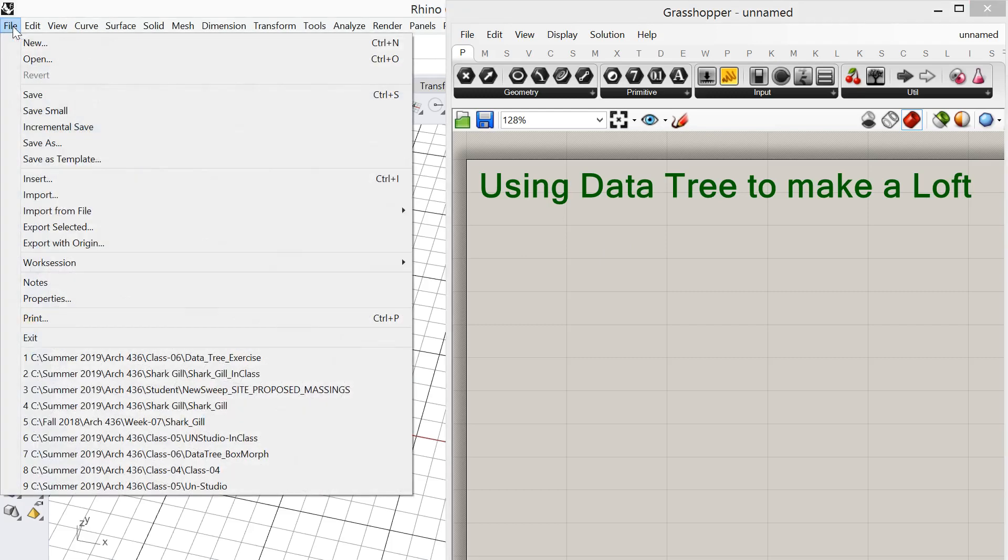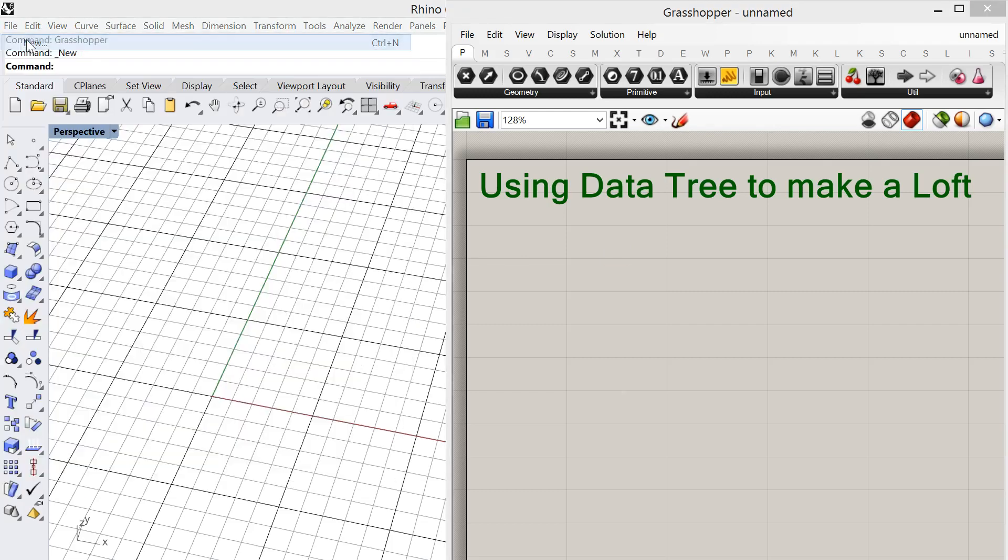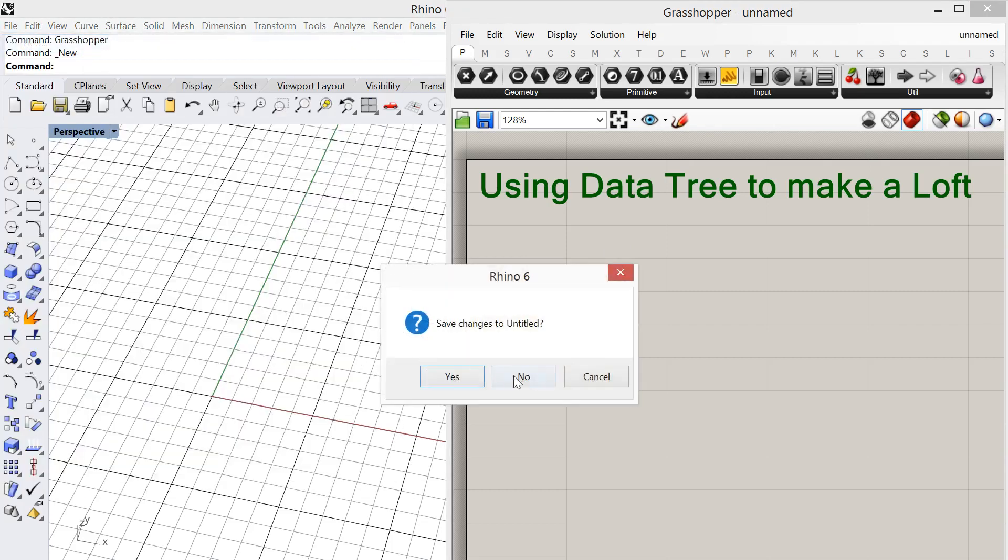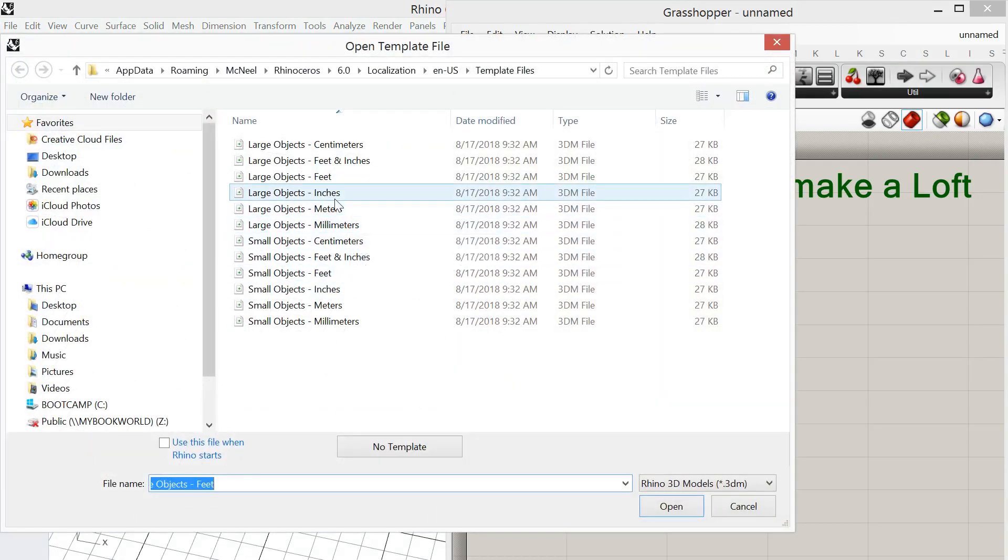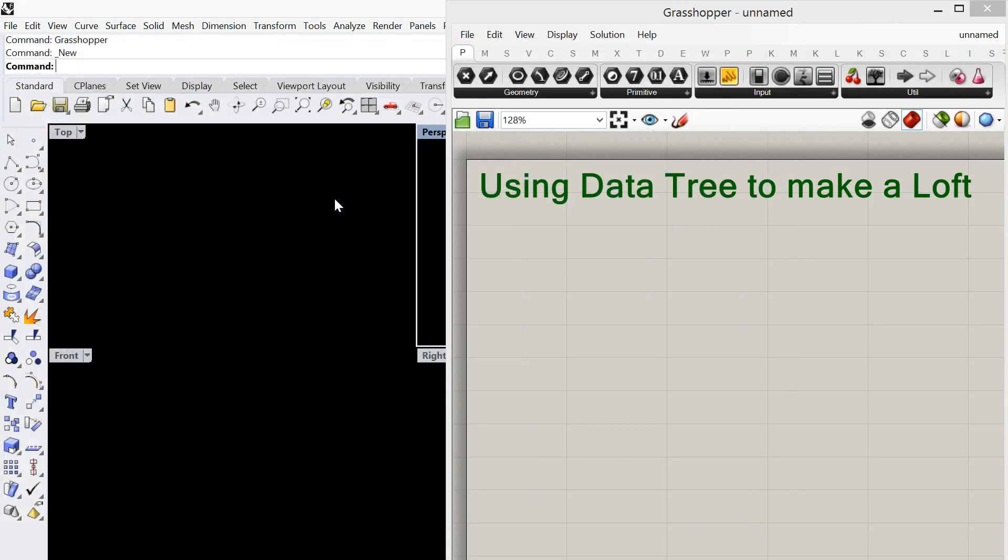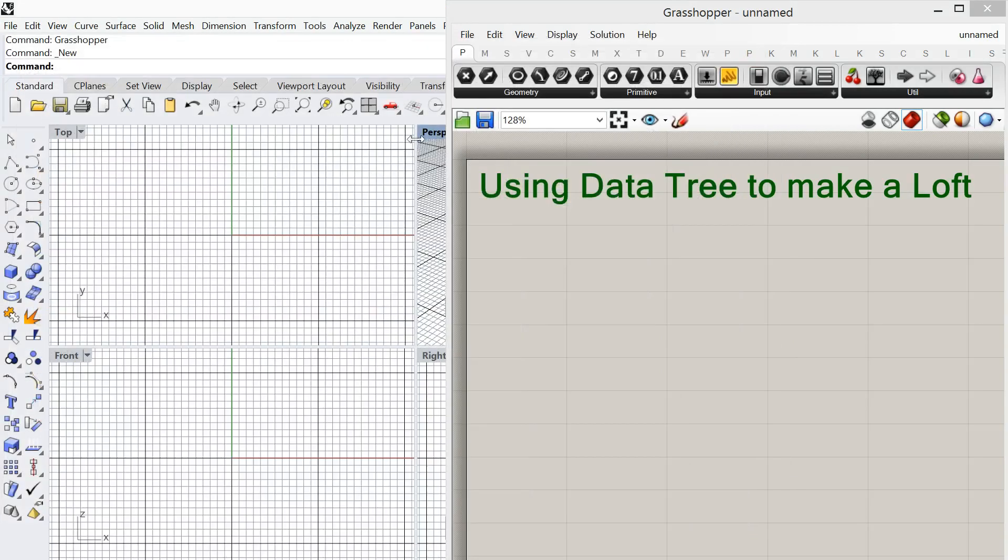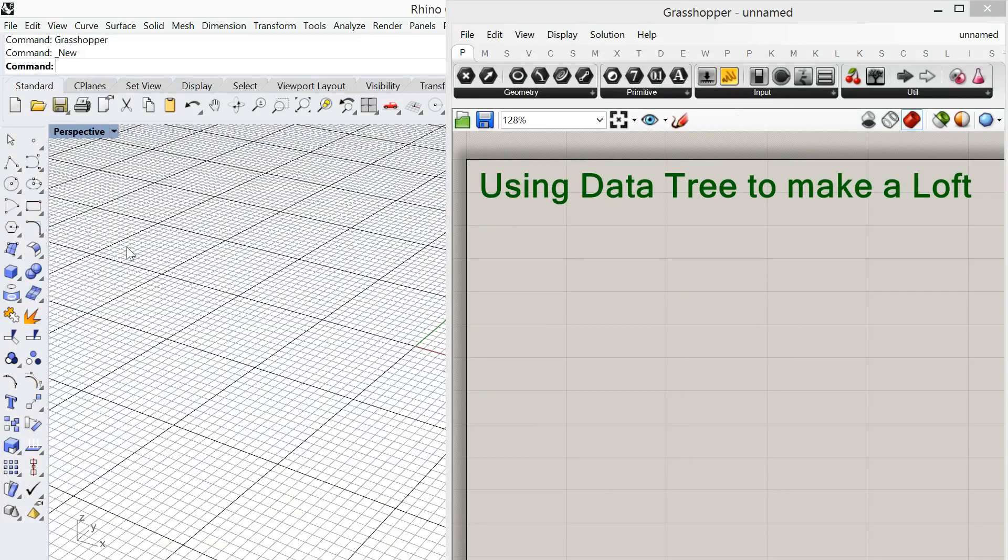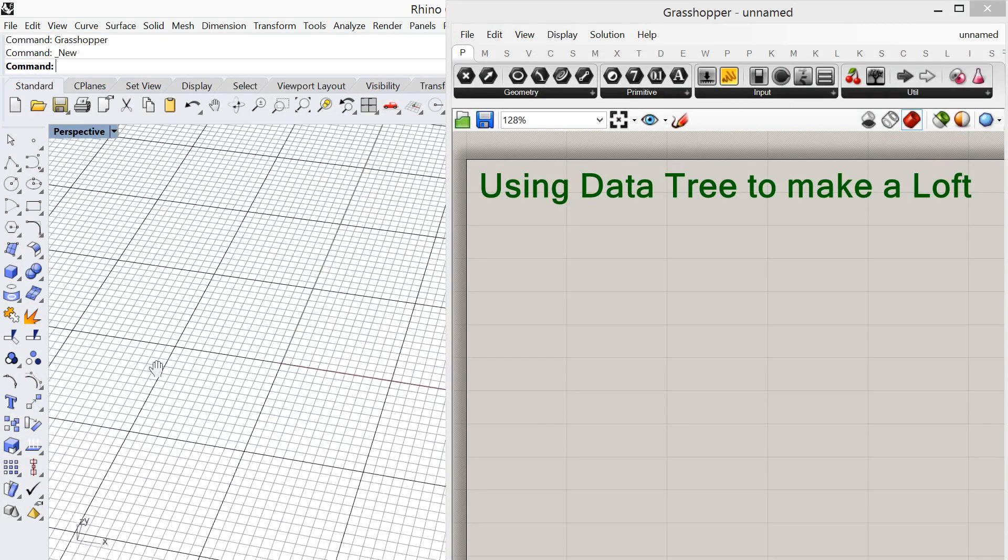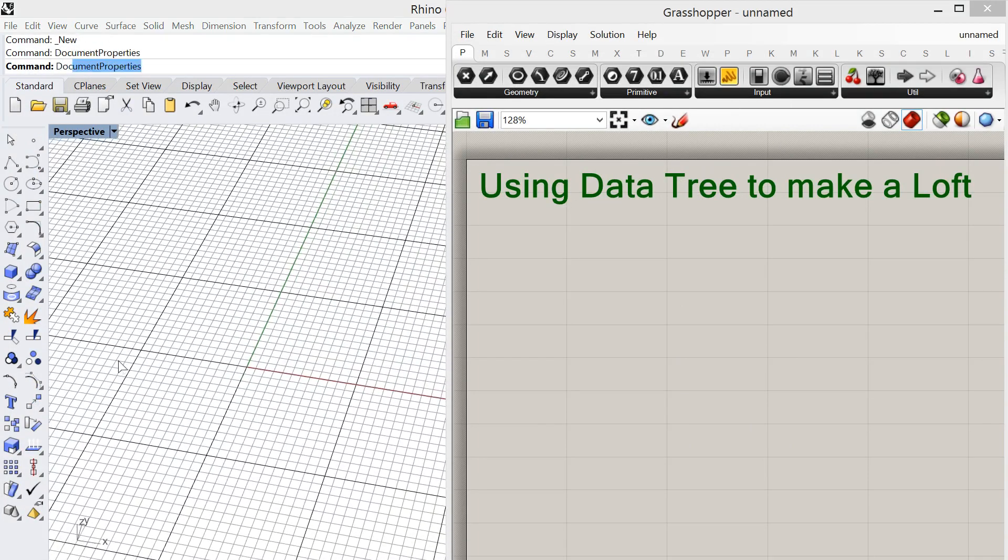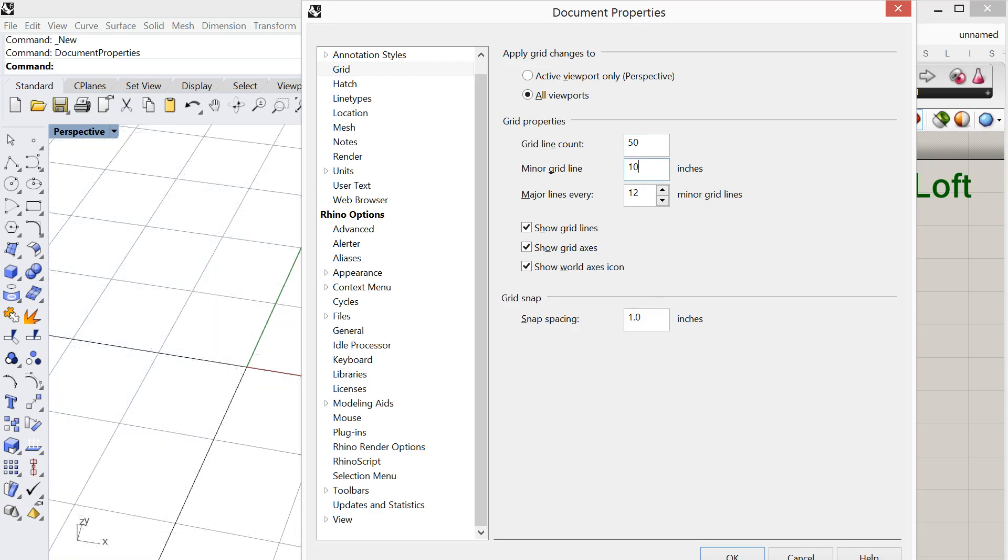In Rhino, we're just going to make a new file and we're going to look at using the template large objects inches. We're going to type in the command doc, which is a shortcut for document properties, and we're going to set up our grid line count to 50, minor grid lines every 10 inches and major grid lines every 5 minor, and we'll set our snap spacing to be 10 inches.